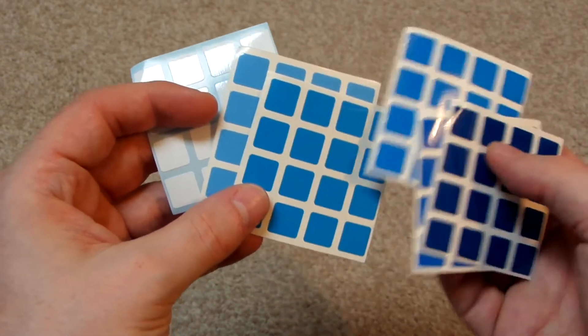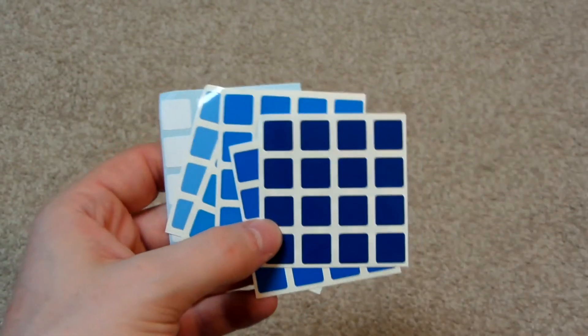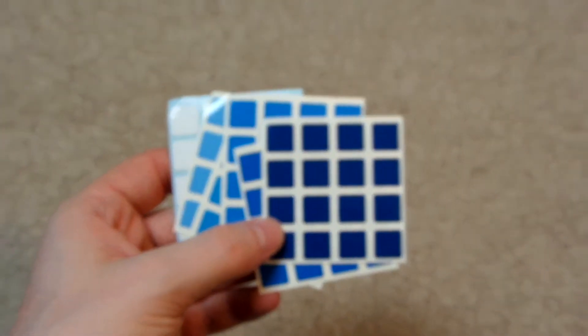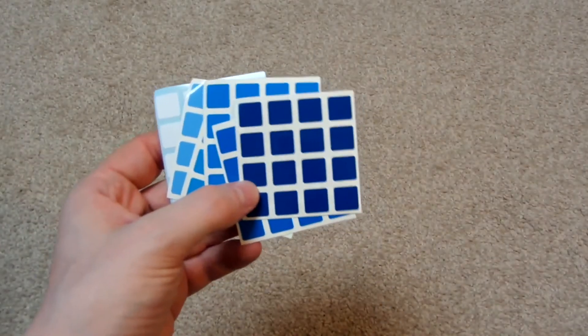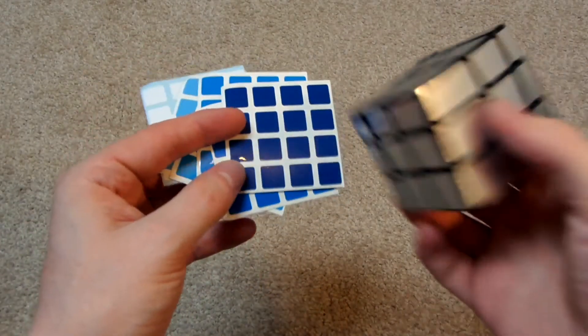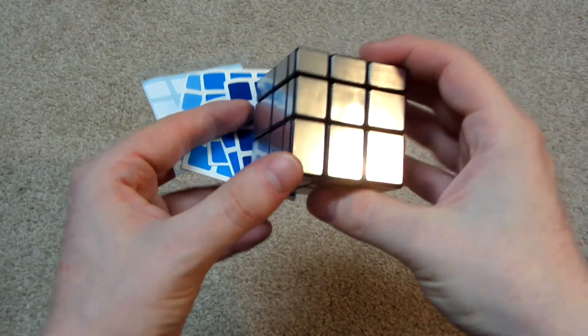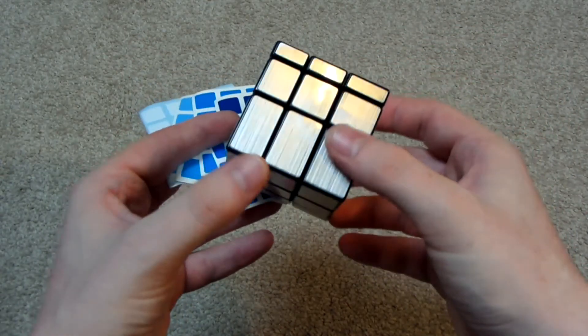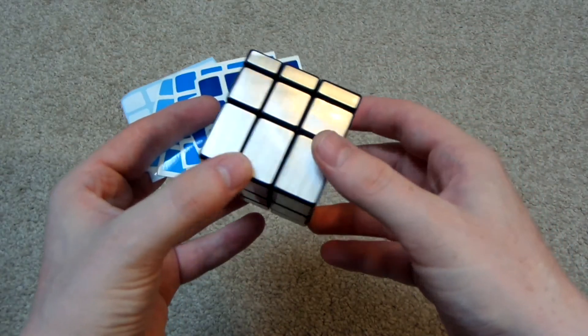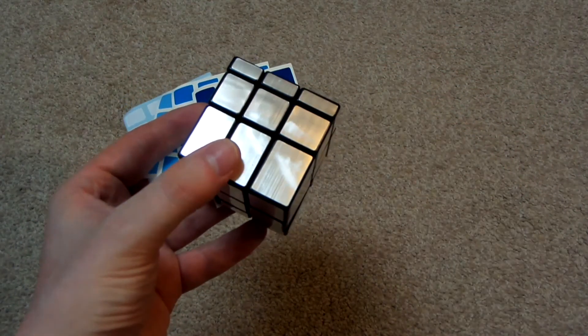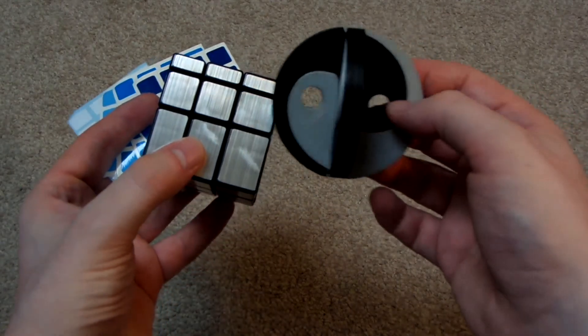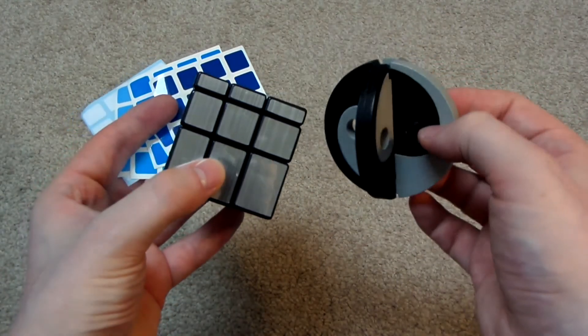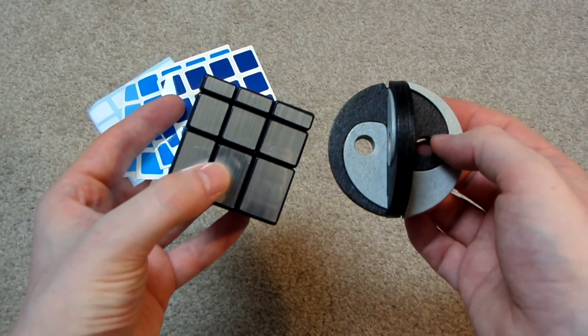But yeah, I don't know. So today I got some gradient stickers, a mirror blocks to do a sticker mod with, and a Kung Ming Lock. Thanks for watching.